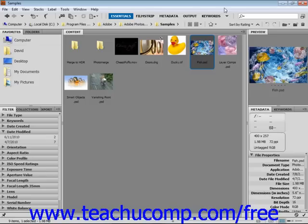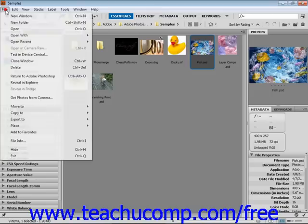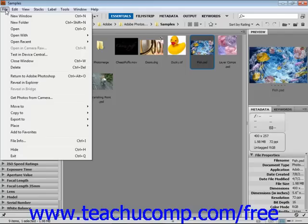Below the title bar is the menu bar, which contains commands for performing tasks in Bridge, grouped by category. For example, the File command contains all of the necessary commands for file management. You can click on one of the commands to display a drop-down listing of the subcommands available.